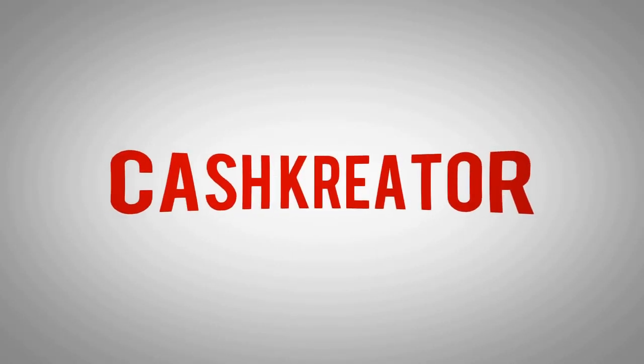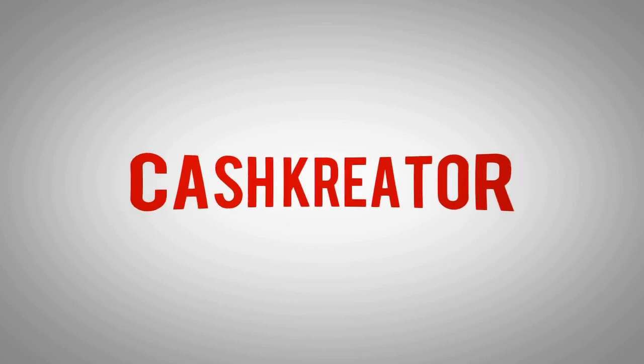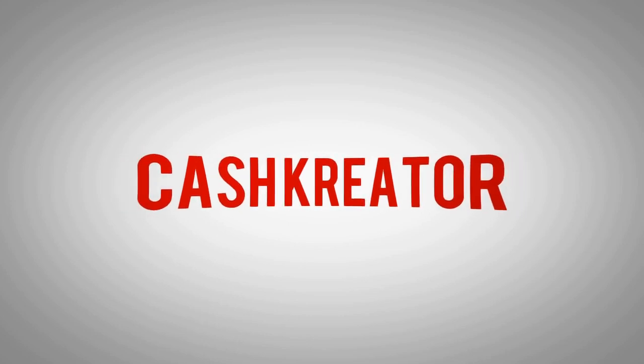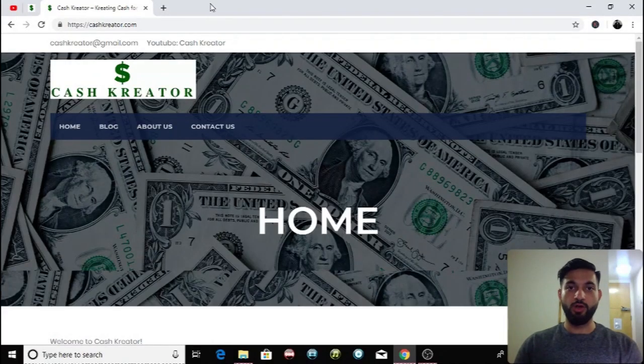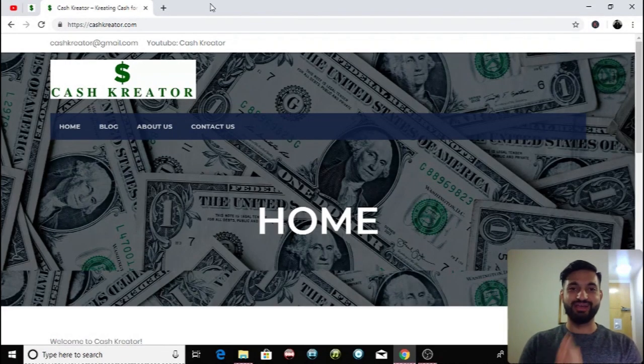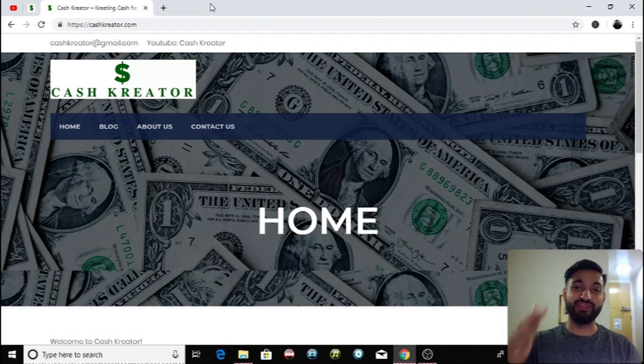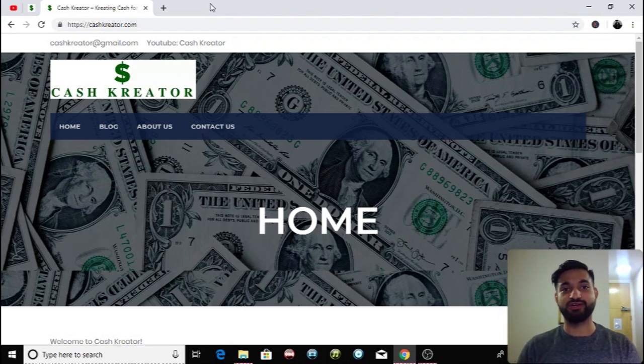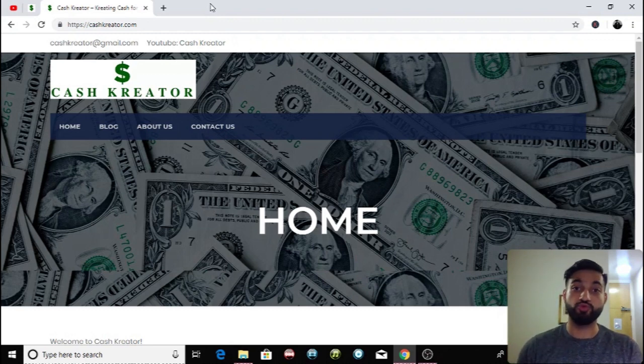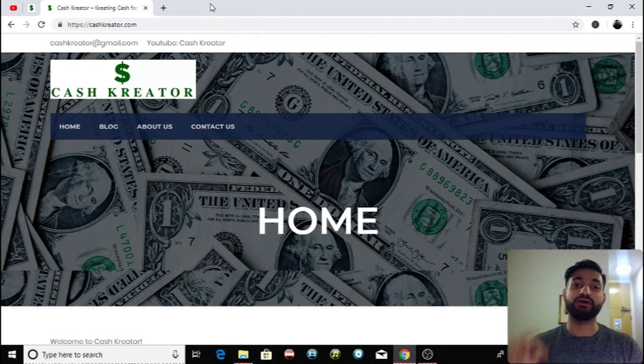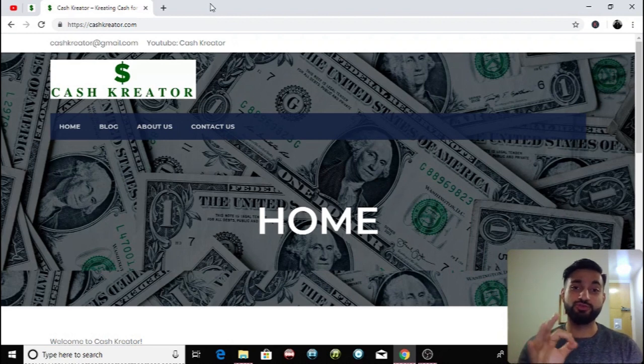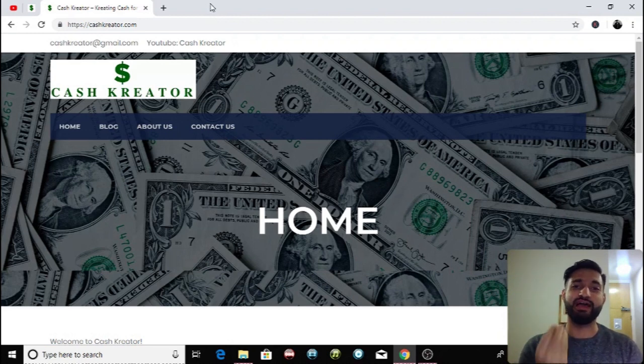In today's video I'm going to be showing you guys how you can make professional YouTube intros in less than five minutes. What is going on guys, the Cash Creator is back with another video and today I'm going to be talking to you about how you can make incredibly professional YouTube intros in less than five minutes.